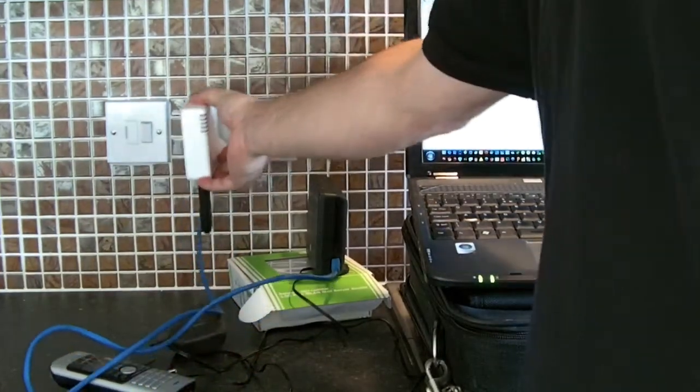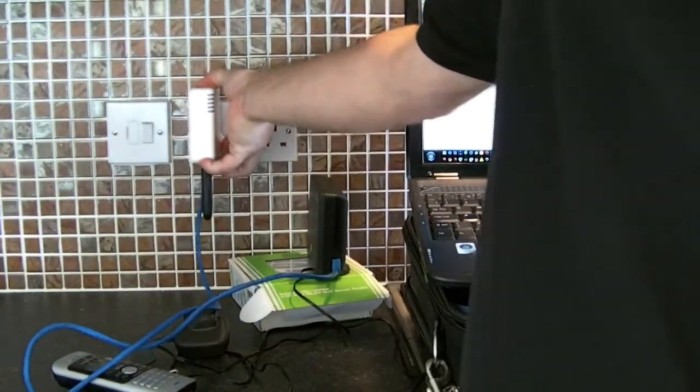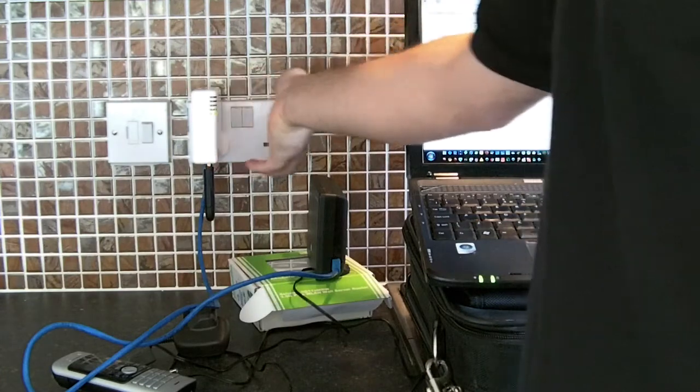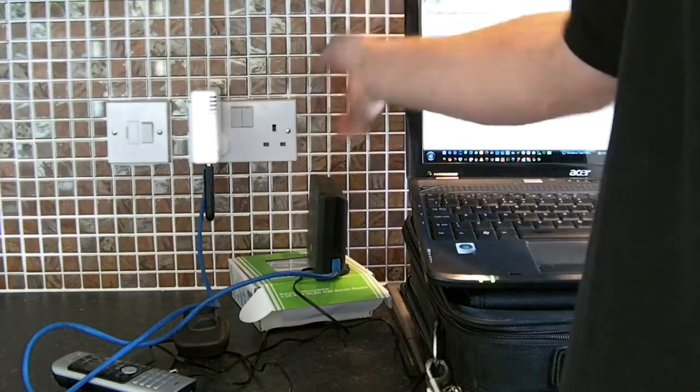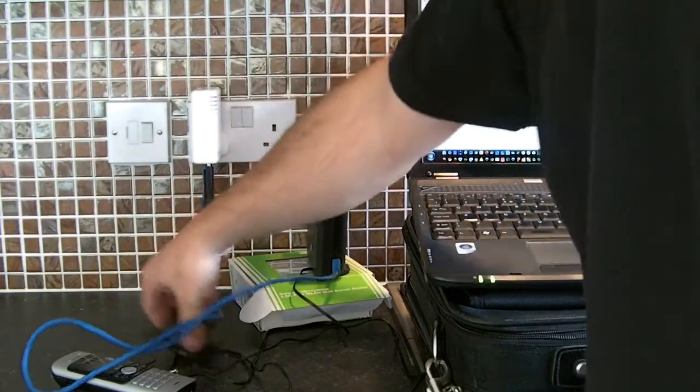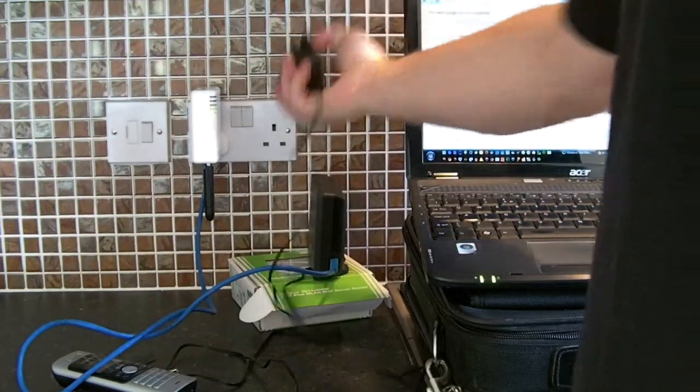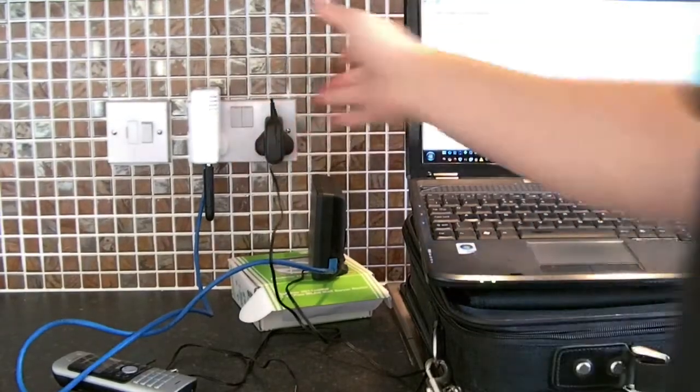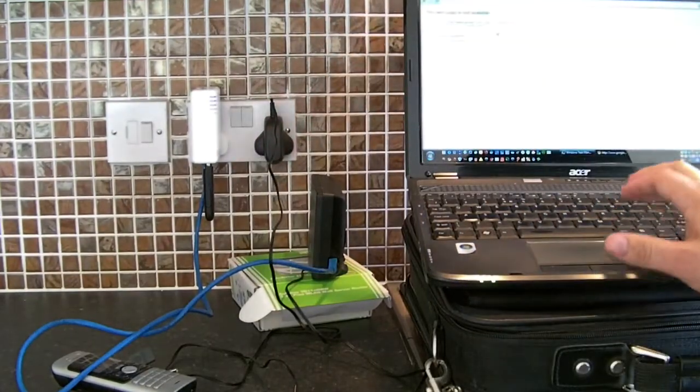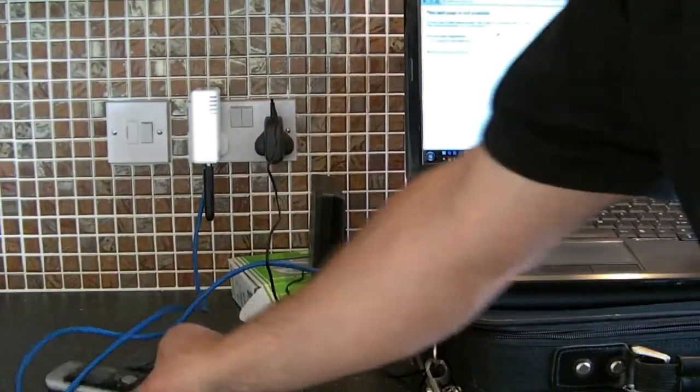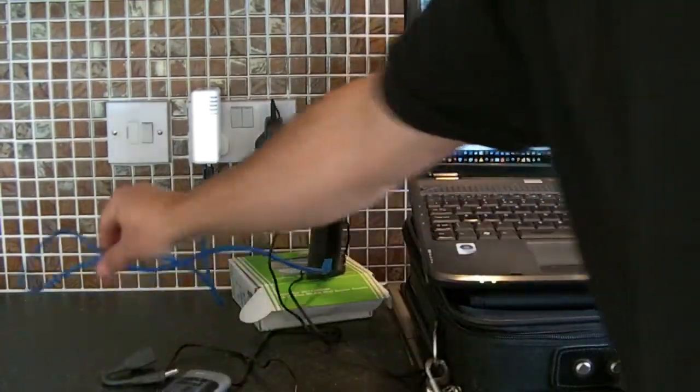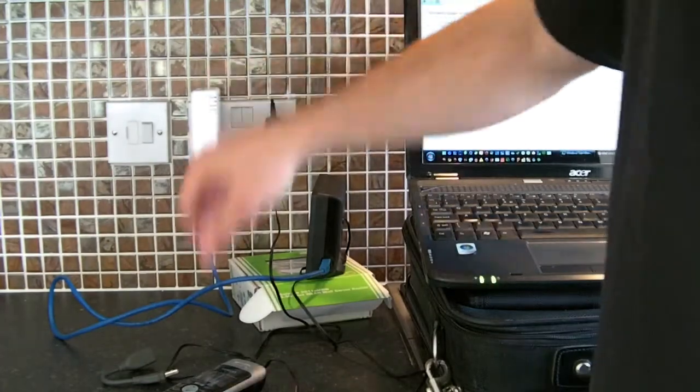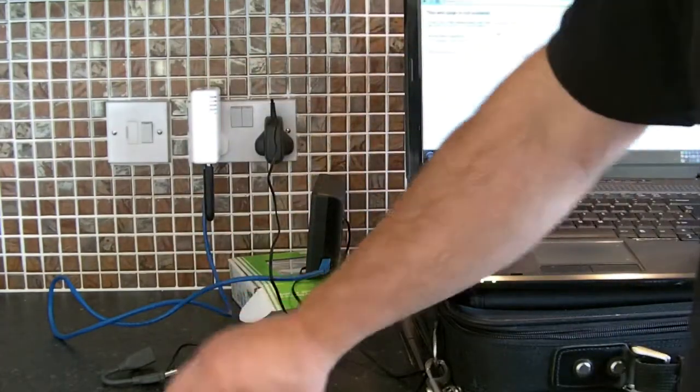It takes a while for it to log on and sort itself out, so we'll just plug that in and also plug the VoIP in, and that should indicate when it's connected.